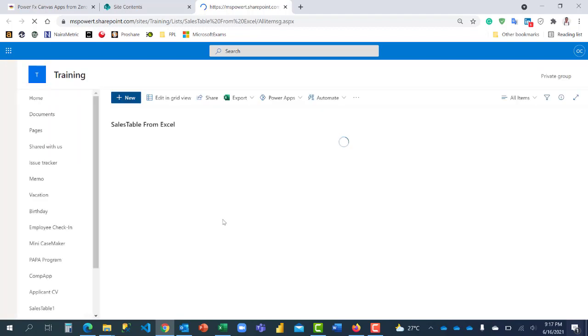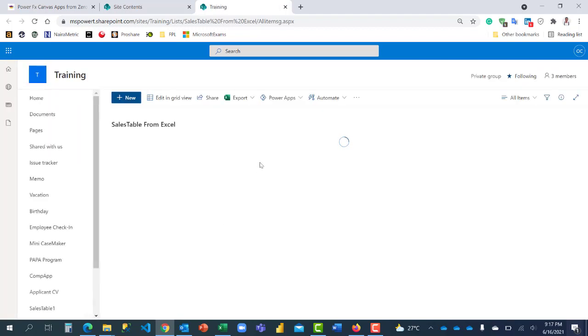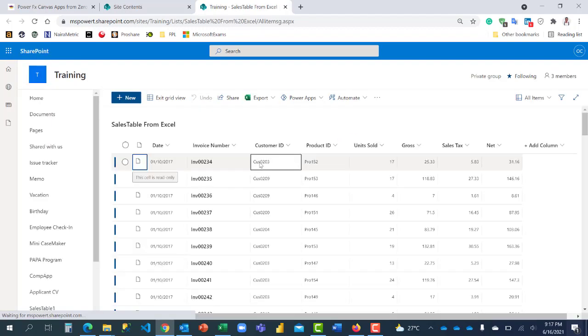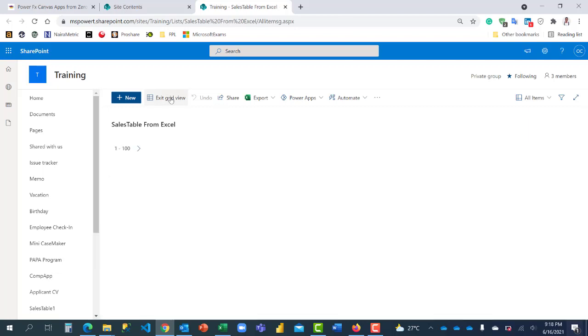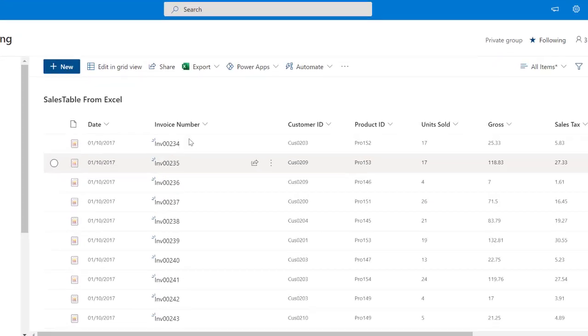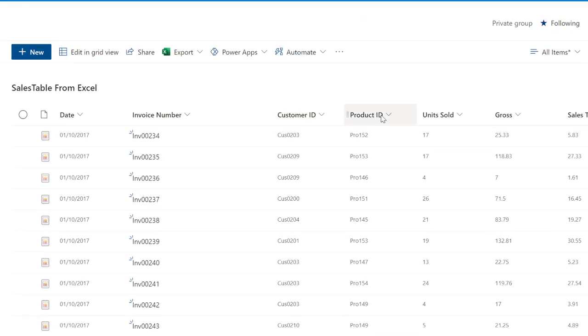When I click on it you'll be able to see the table. Of course this is the table. I'm just going to click on exit grid view then I have it. Alright, thank you and bye for now.